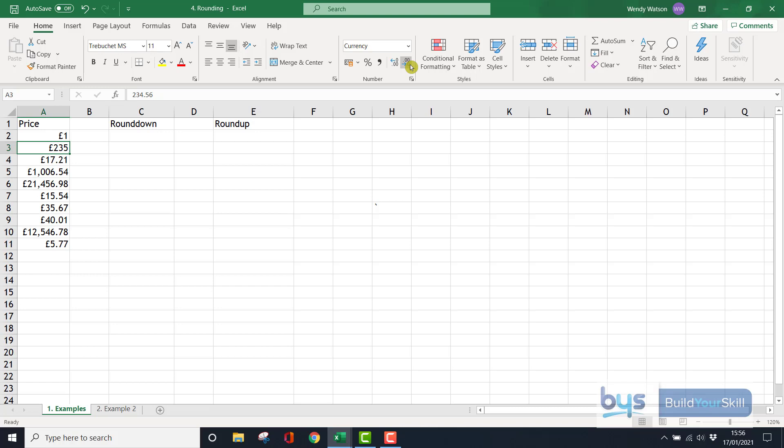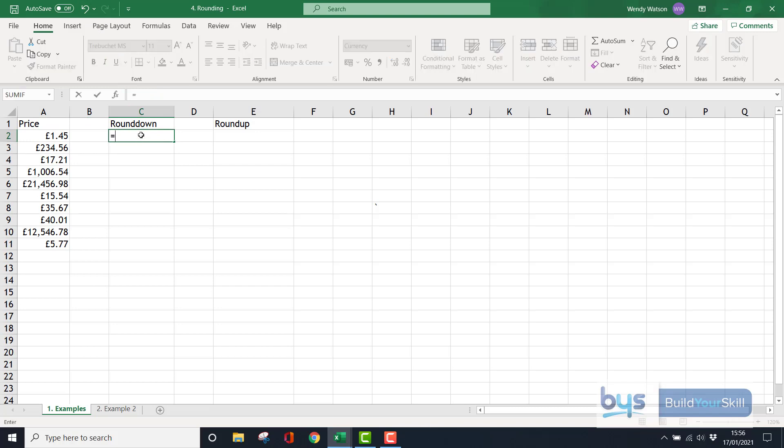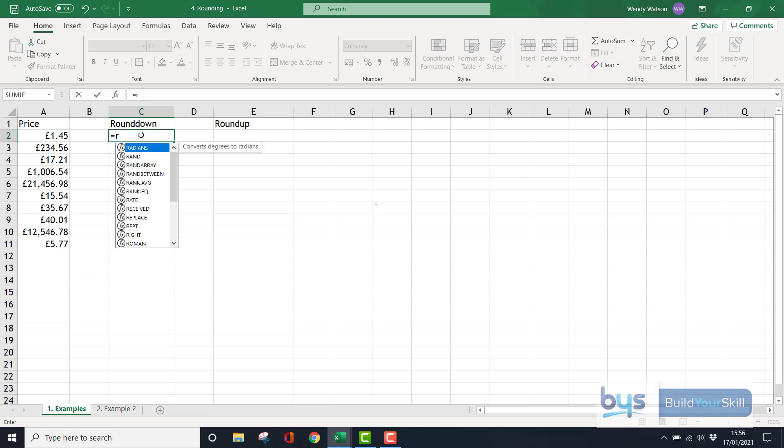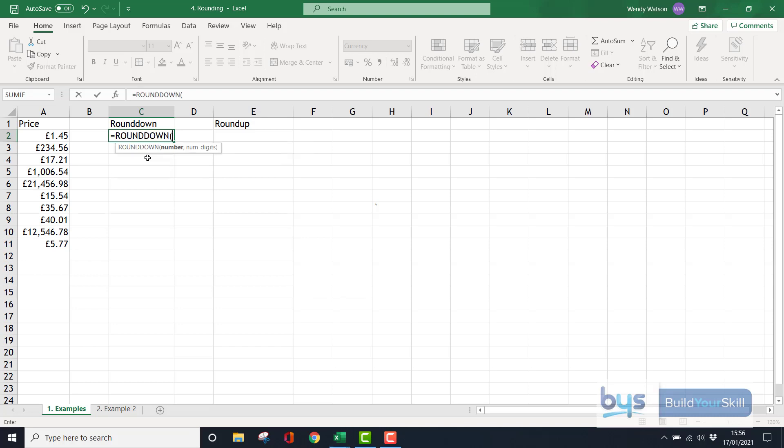Now if you want consistency and you want everything to round down to a whole number, there's a function for that. What we do is click in cell C2 and type in equals round. The options come up for me. I want to round down, so I'm going to double click on it.